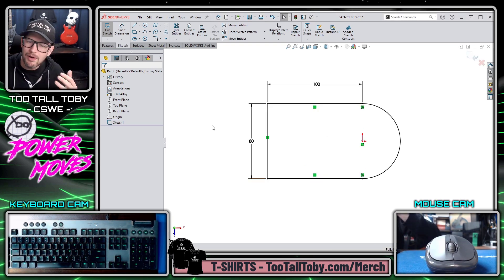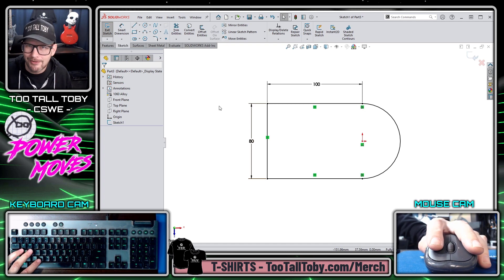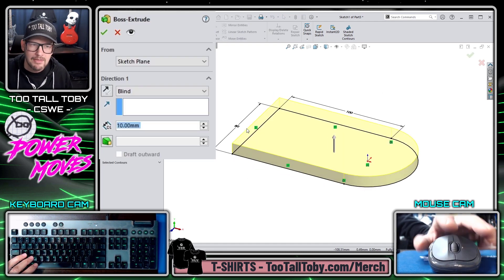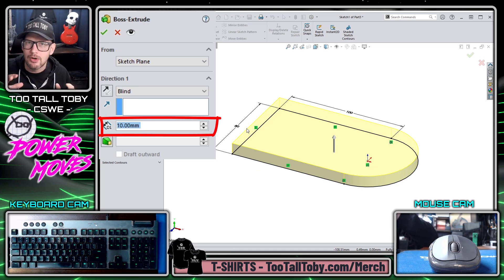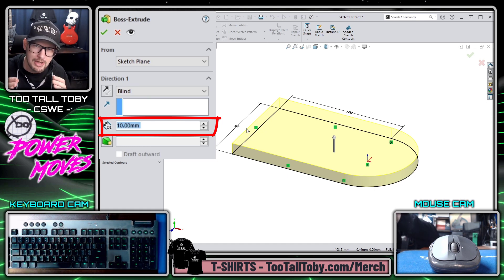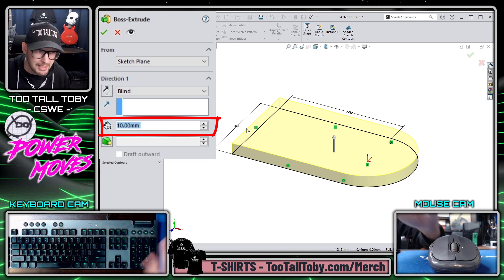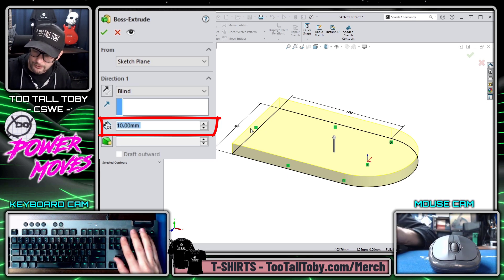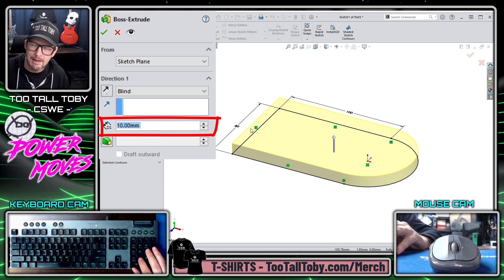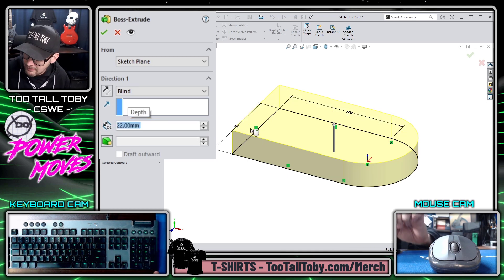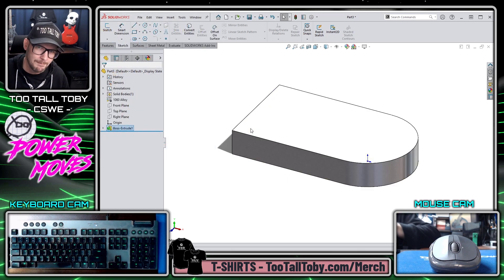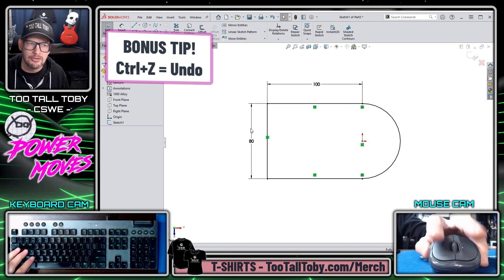The first technique is one of the most common ones I use. Whenever you go from a fully defined sketch into a Boss Extrusion, the Blind end condition has a depth field which begins highlighted. You can see on the left that the depth is set to 10 millimeters and it's highlighted, so all I need to do is move my hand to the number keys, type in the desired depth — in this case 22 millimeters — press Enter to update the preview, and press Enter a second time to finish the Boss Extrusion.